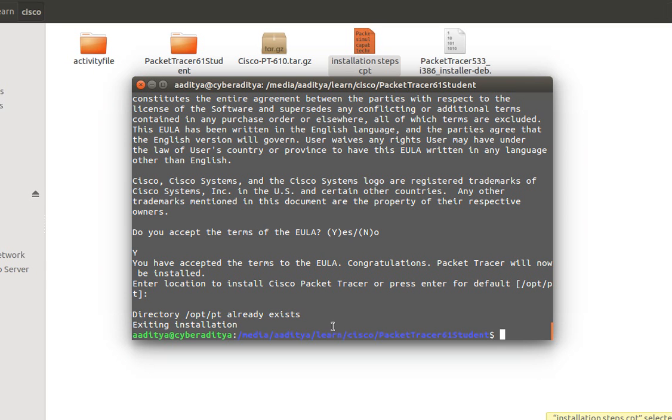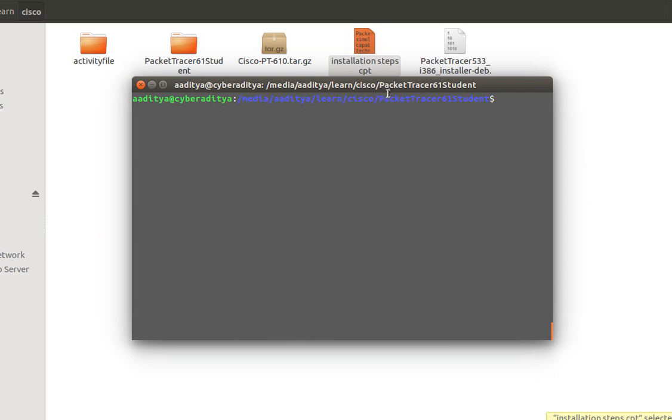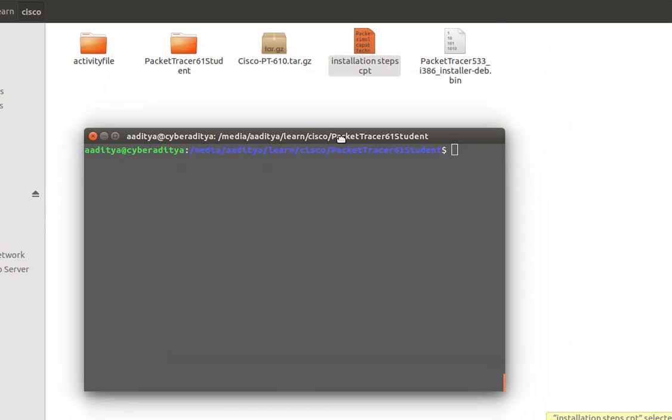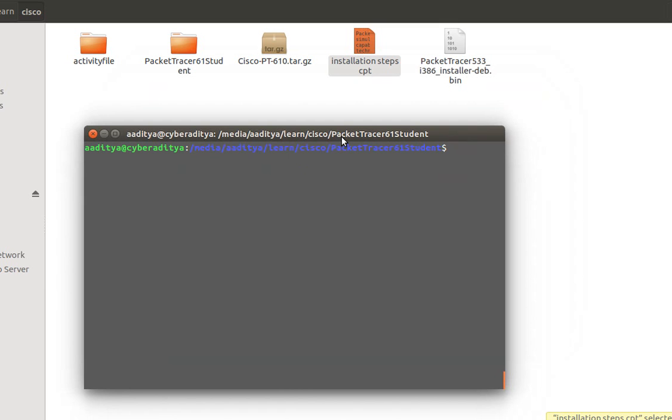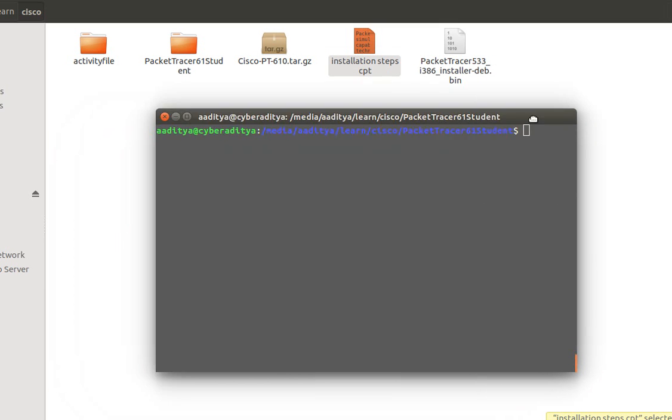Now since the directory already exists and I've already installed this Cisco Packet Tracer, but in case if you are installing for the first time then it will take a lot of time.